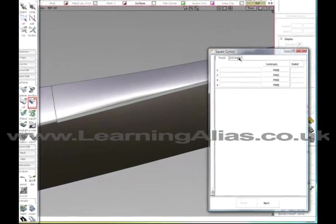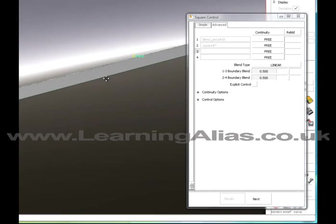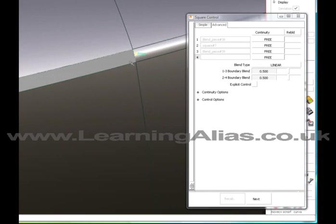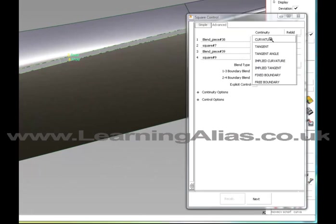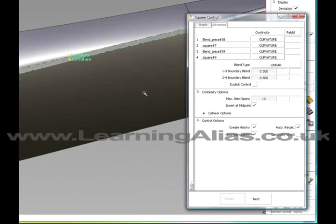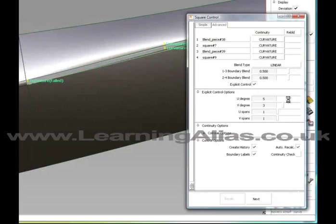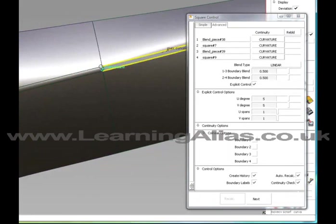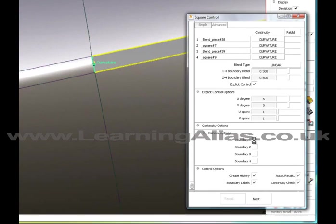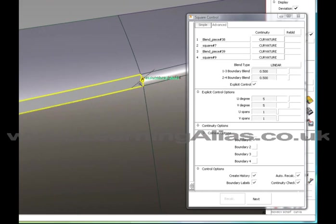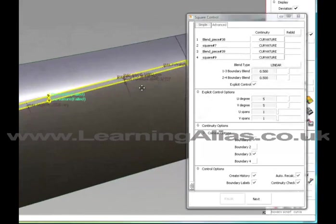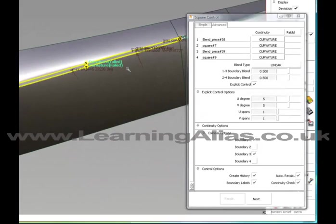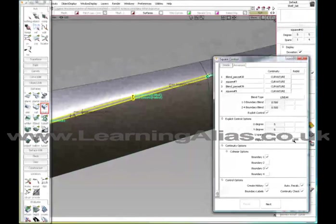And on my square control, I'm going to select all the edges. And then I'm going to ask for curvature everywhere. I will go for explicit control, 5 by 5, continuity check. And co-linear options, I'm going to pick 1, which is this boundary, and 3, which is the opposite side. I don't know if I could go for the other ones as well, but I'm going to reframe for now. And I'm going to up this until I get continuity.